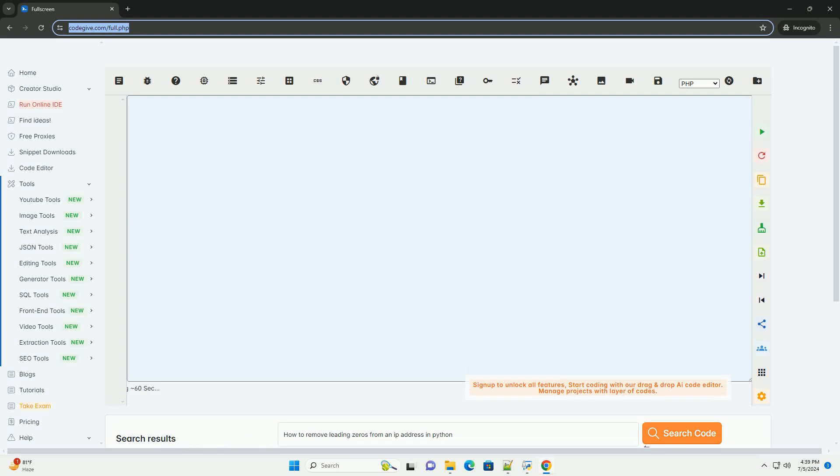Download this code and get free GPT-40 from codegive.com, link in the description below.